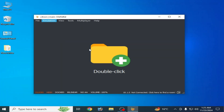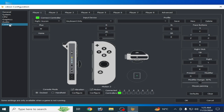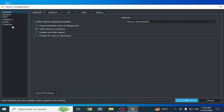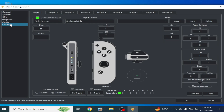Solution number six: go to Emulation, Configuration, go to Controls, and select Handheld mode. Solution number seven: go to Emulation, Configuration, go to Controls, and select Dock mode, because some games work with Dock mode.